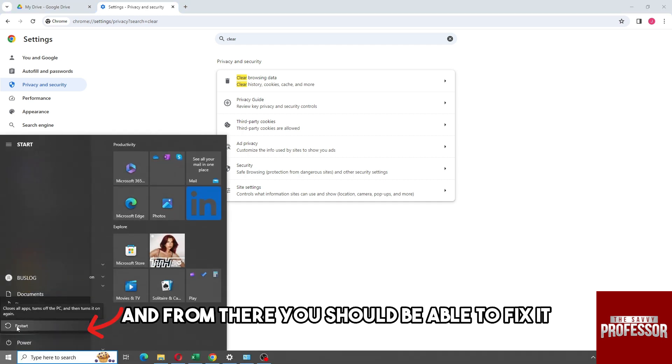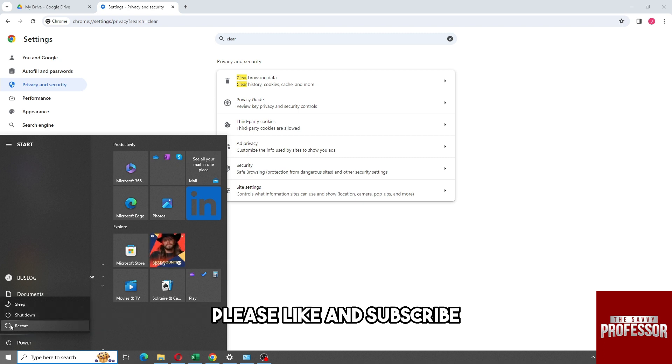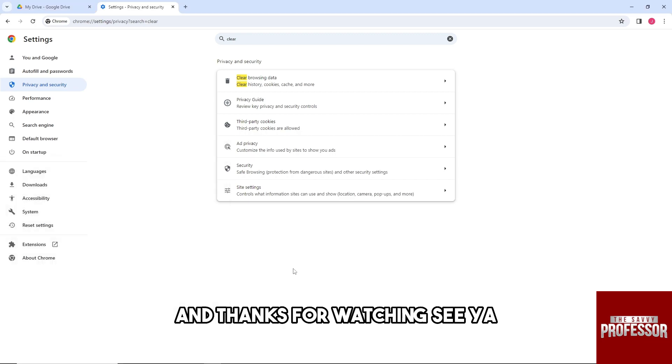And there you go. If this video was helpful, please like and subscribe. Thanks for watching, see ya!